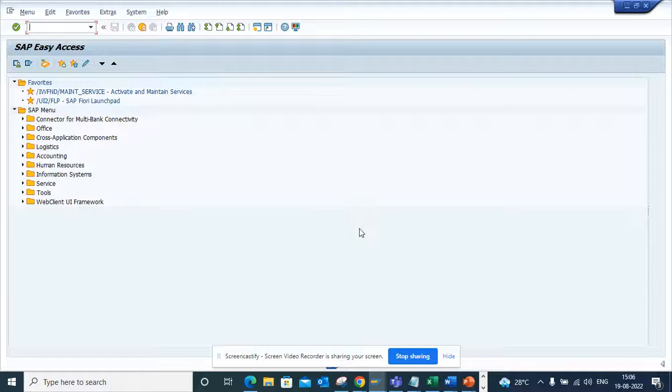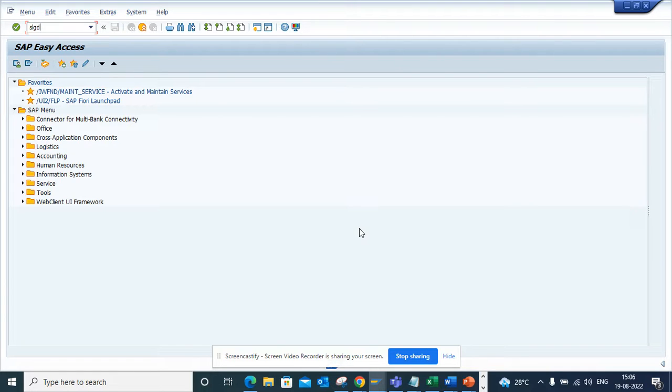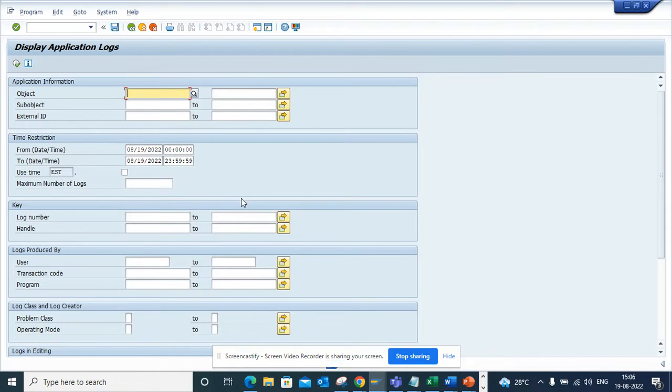Hi friends, today we are going to talk about the new transaction SLGD that you can use for displaying application logs. Before, we used to use SLG1. The good thing about SLGD is here you have a selection screen.